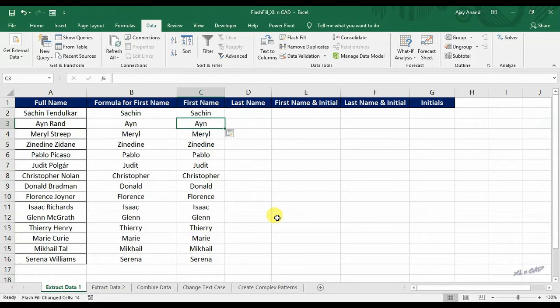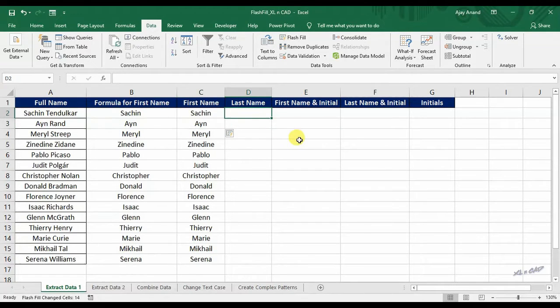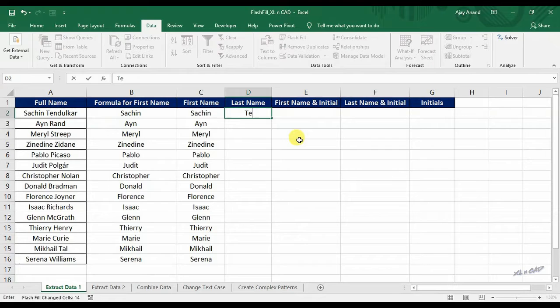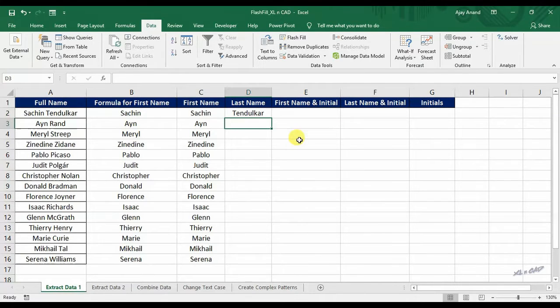For extracting the last name, type in the last name. Click on flash fill.